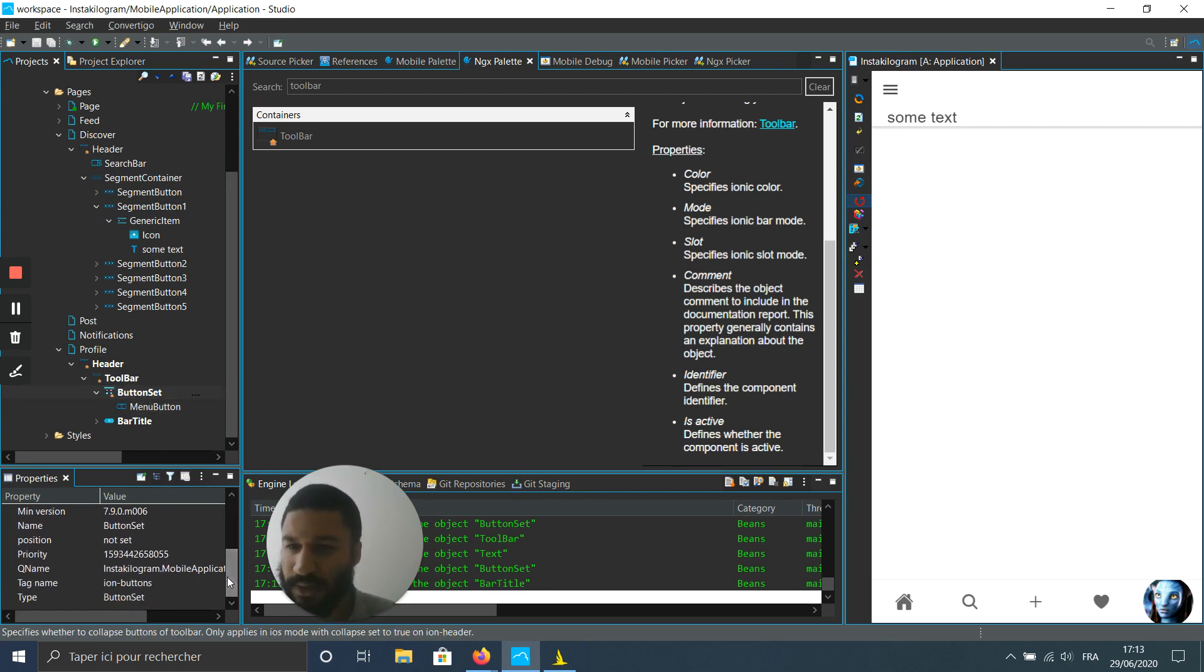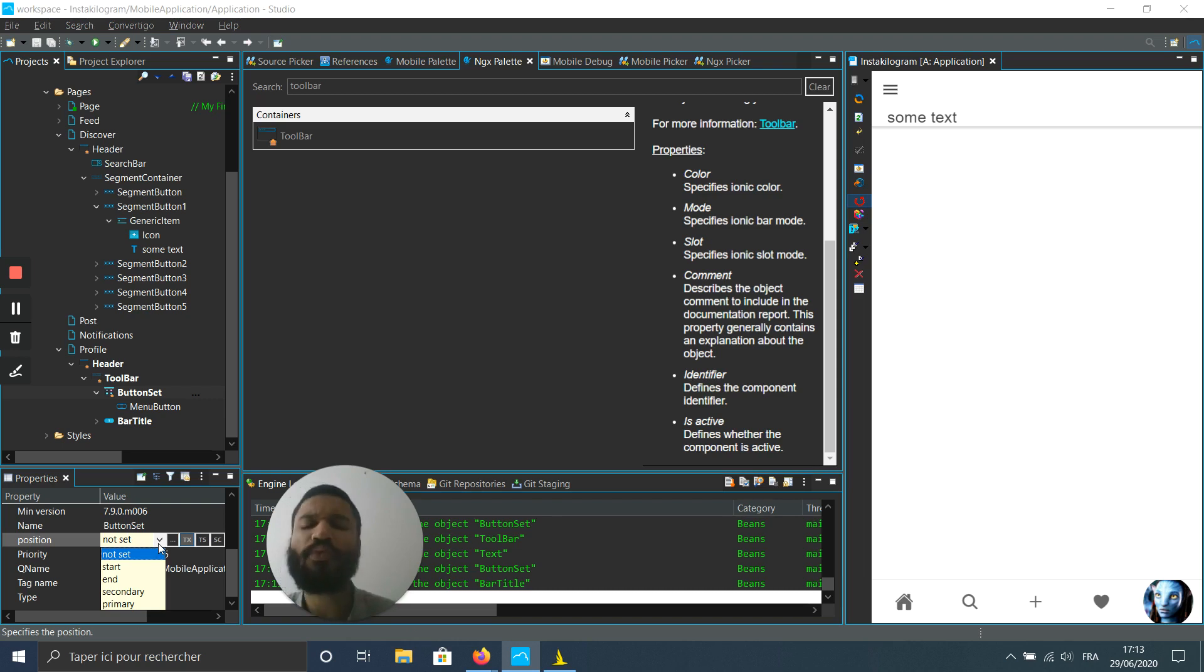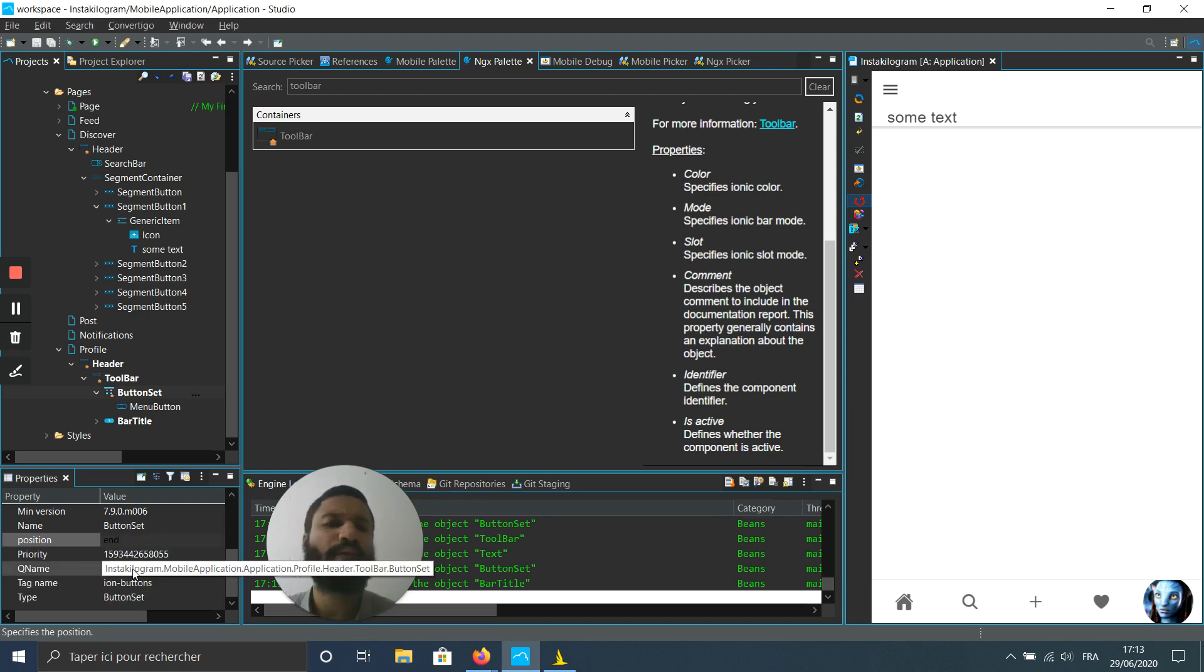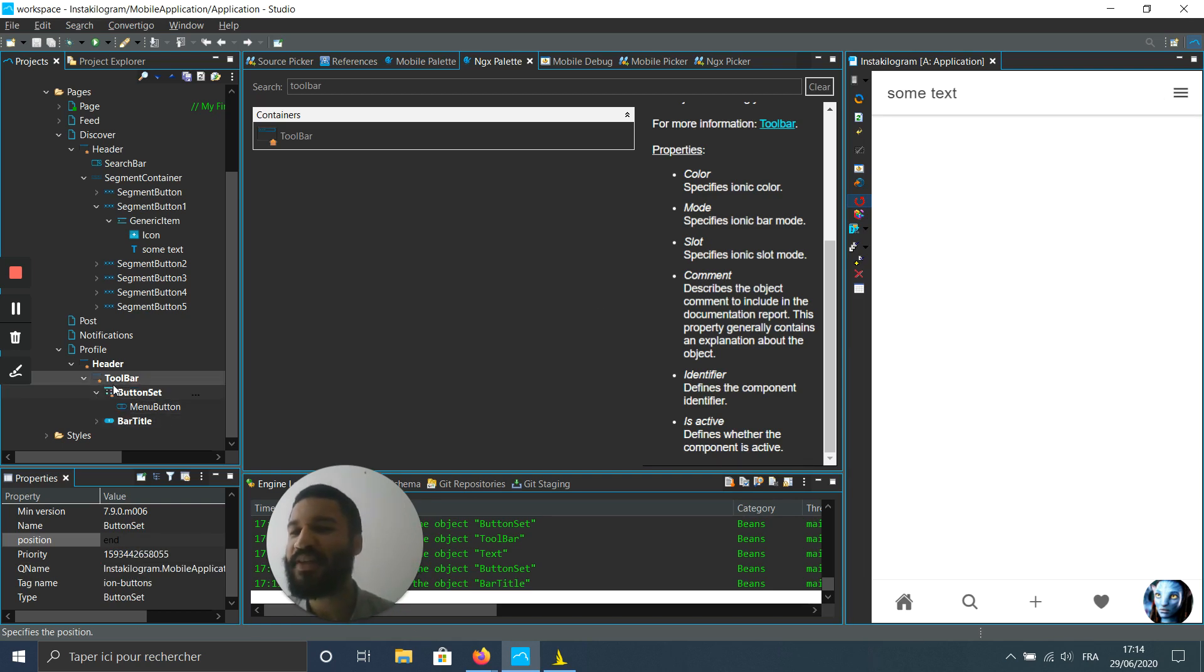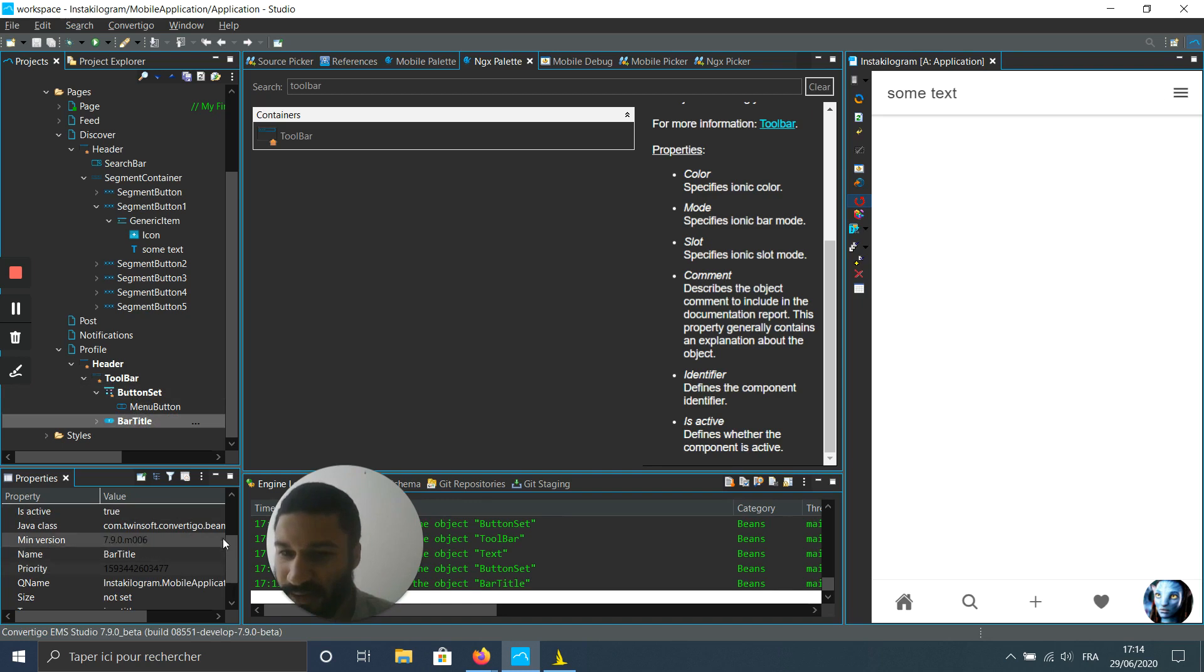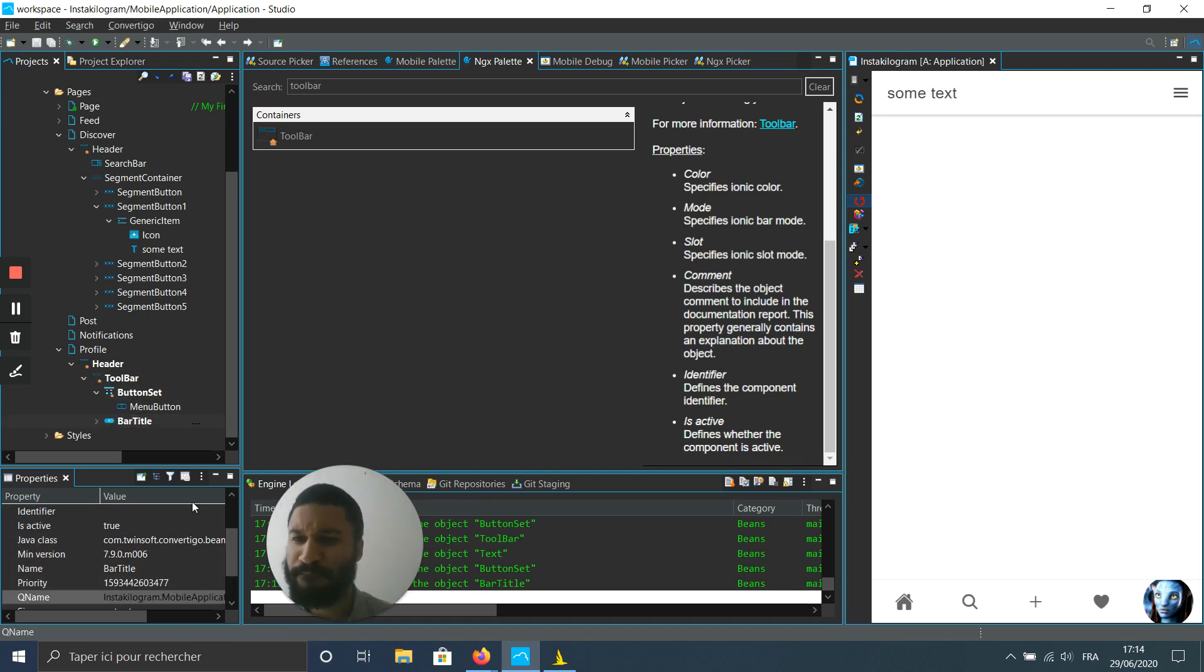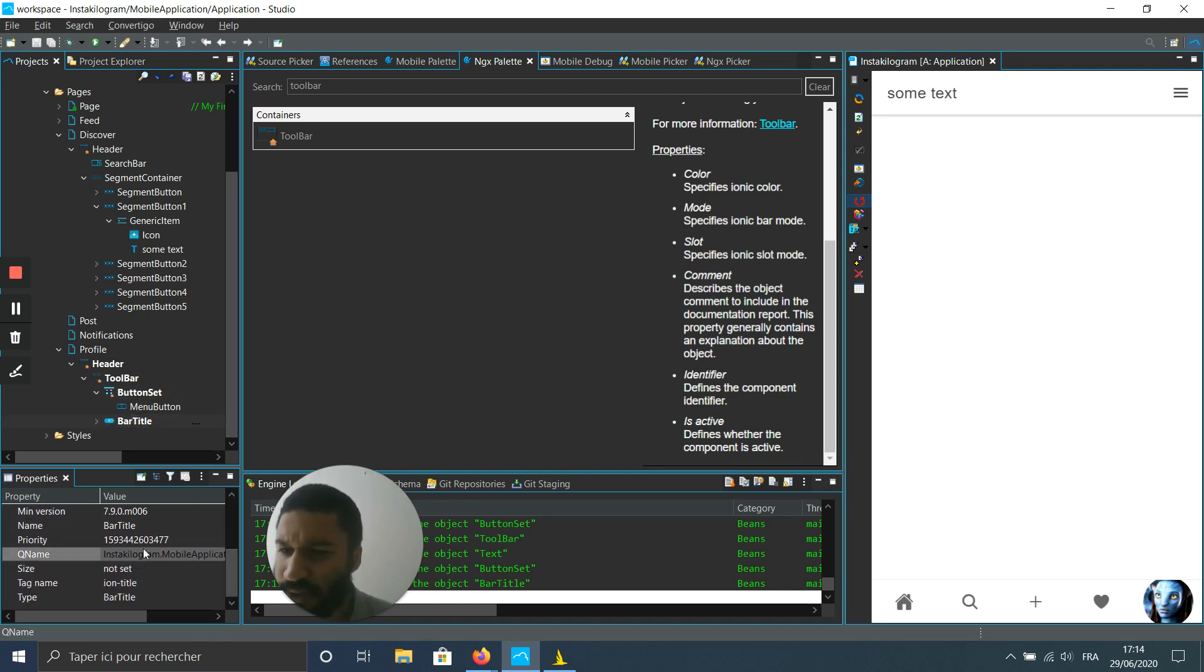And here it's better. And maybe my title will be just a bit smaller.